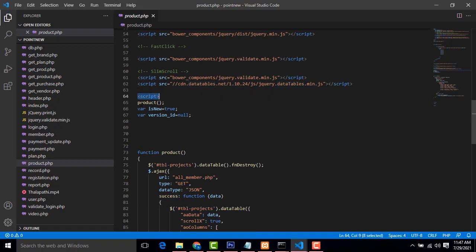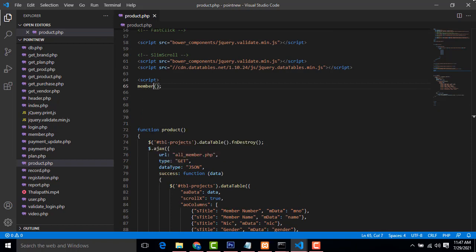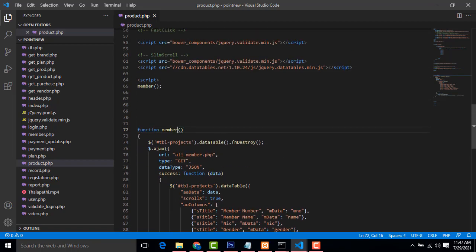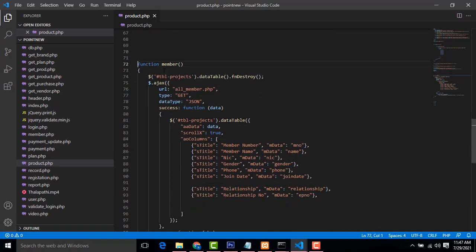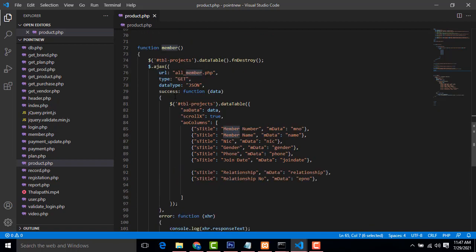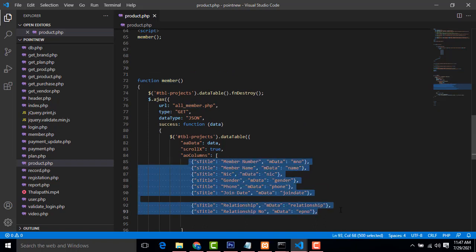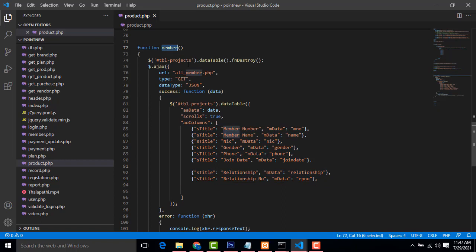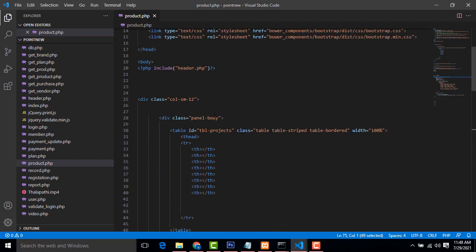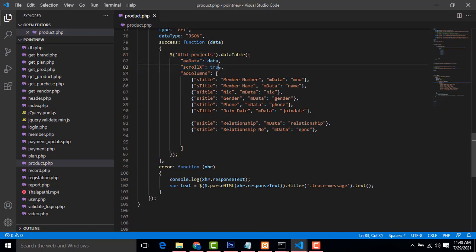After that we have to write the script. Here I've called a function named 'member'. When the page is loaded, this member function gets called. Inside the member function, I load all the member details. First, this is the table — tbl_projects — DataTable if and destroy. What this method does is: if there are any existing records, it will destroy and clear them and refresh.